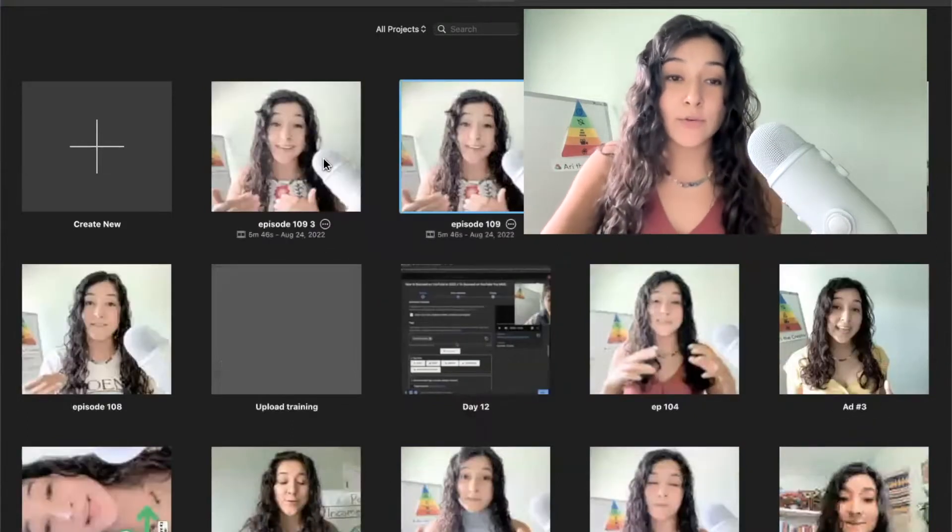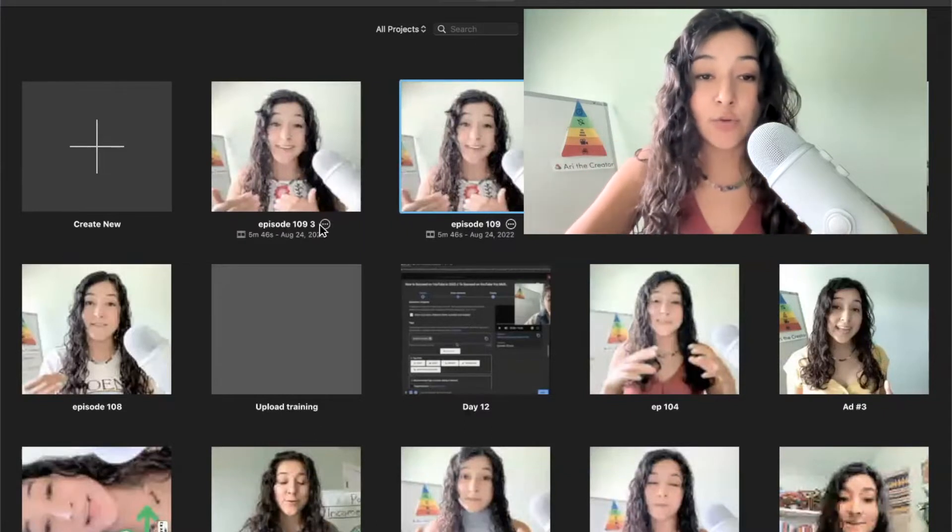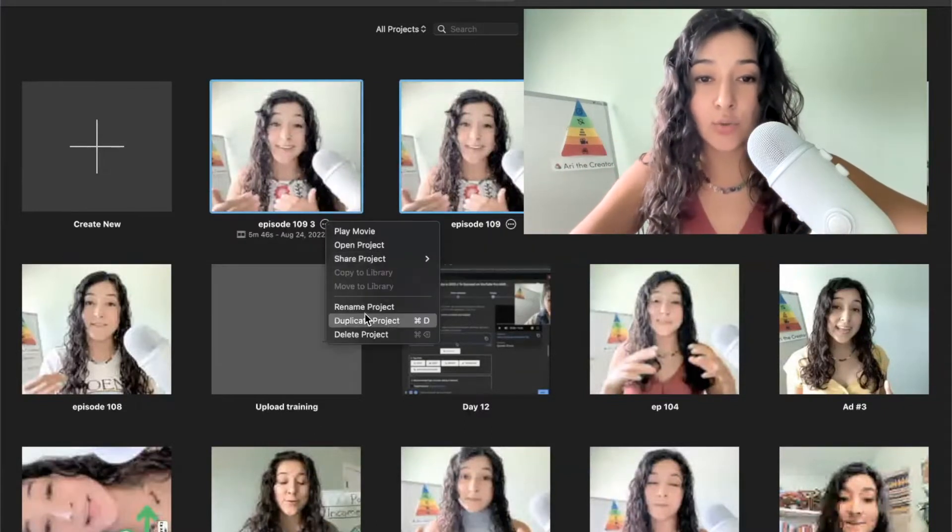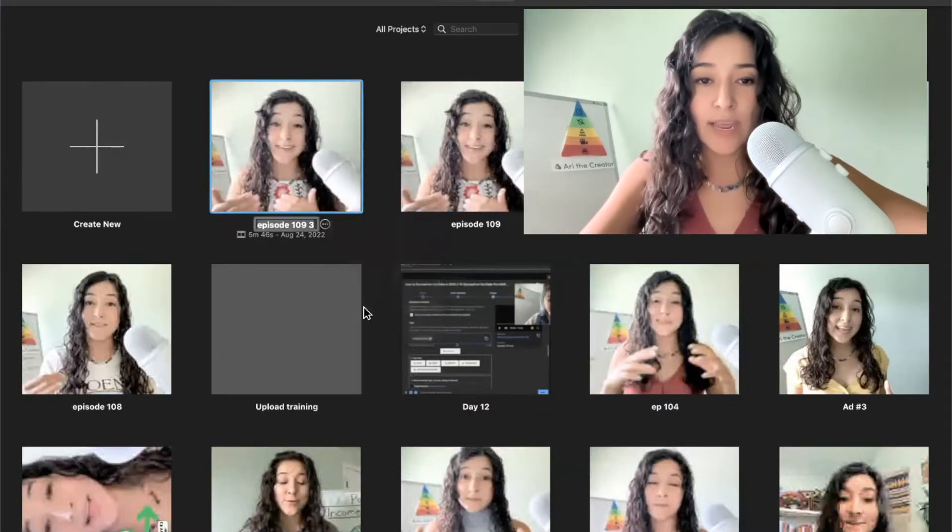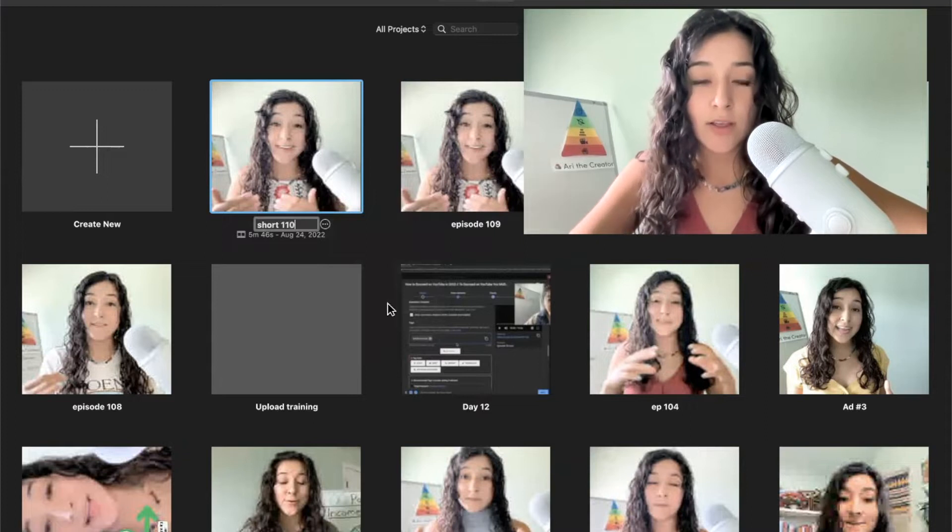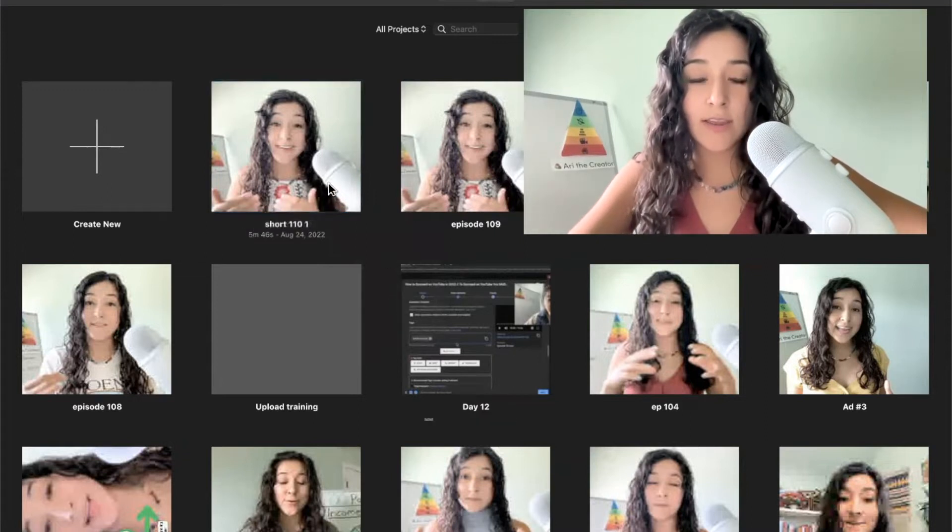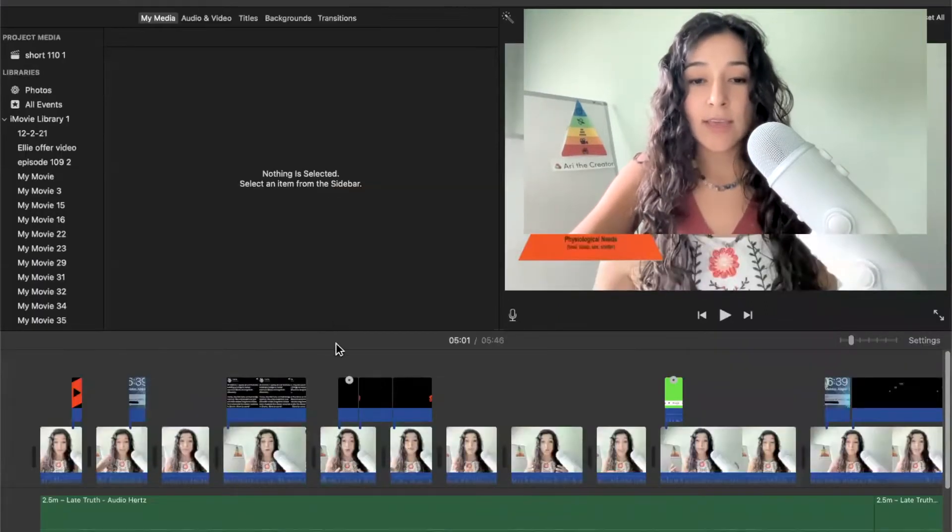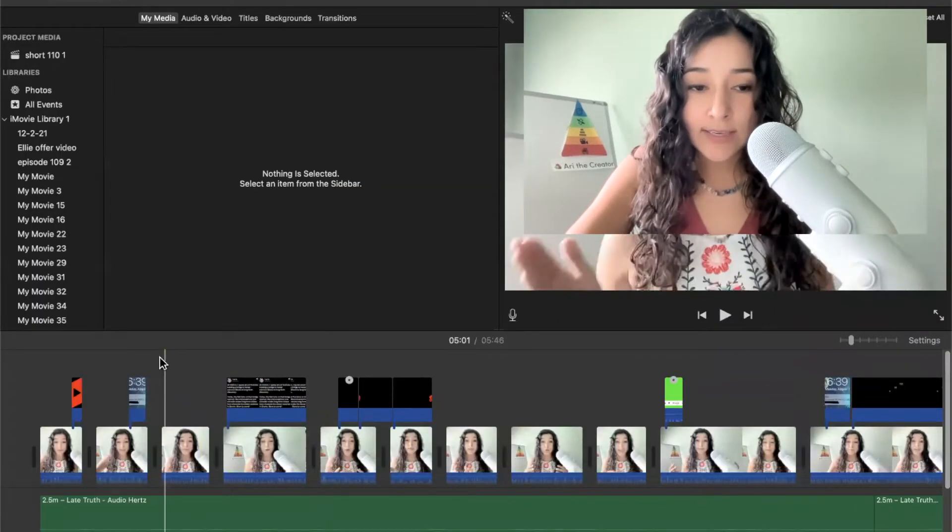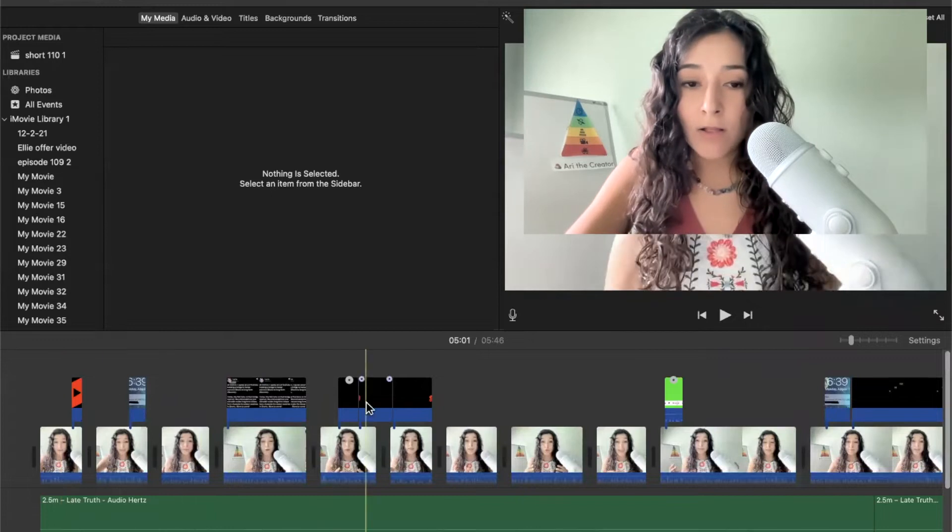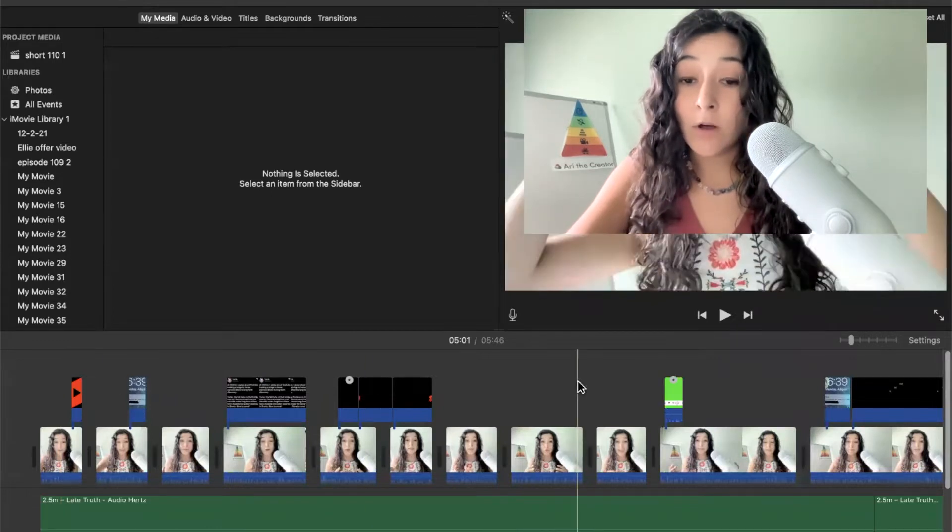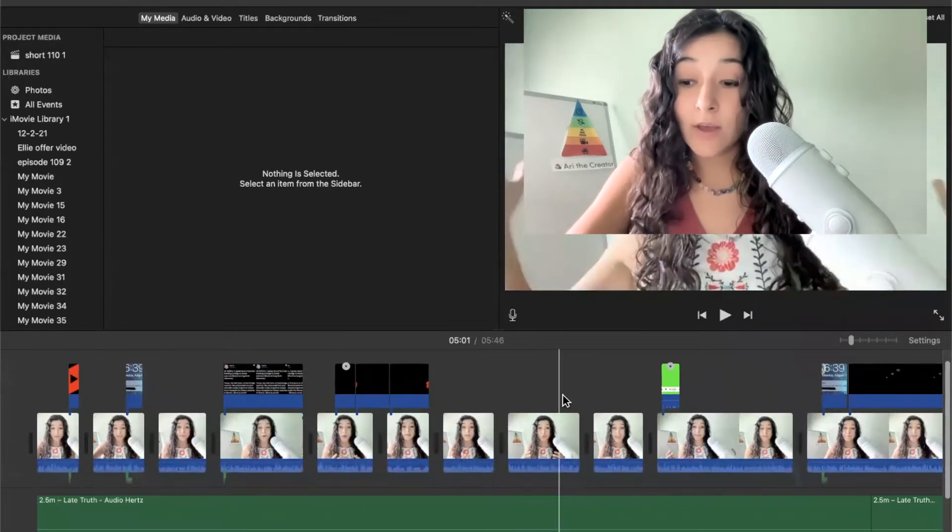And now you can see that it duplicated it, and I often like to rename it. I'm just going to call this short 110. And as you can see, it saved all of the edits that I made on the long-form video.